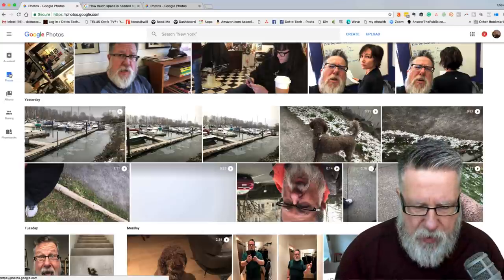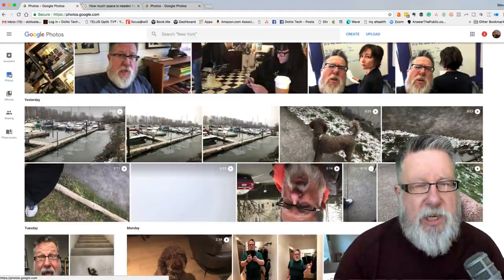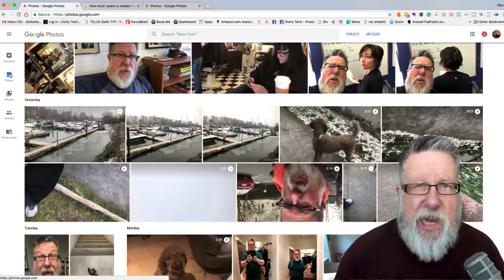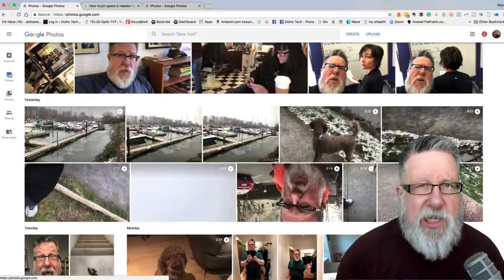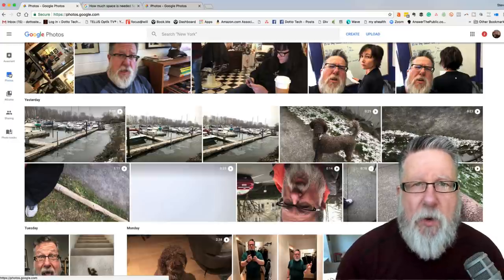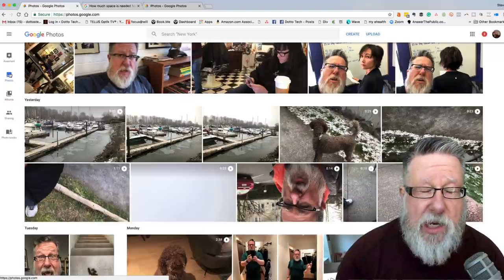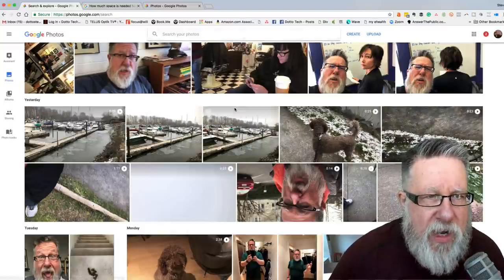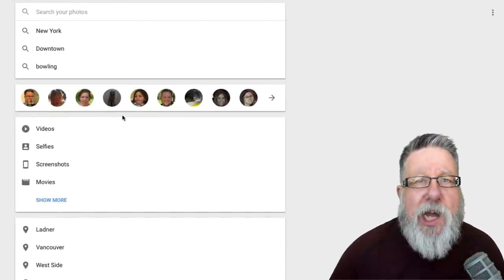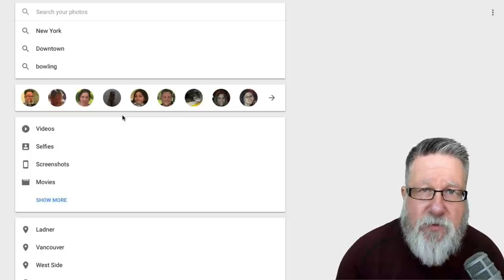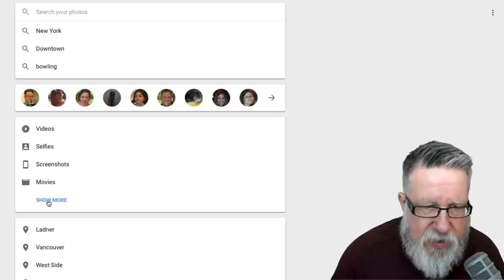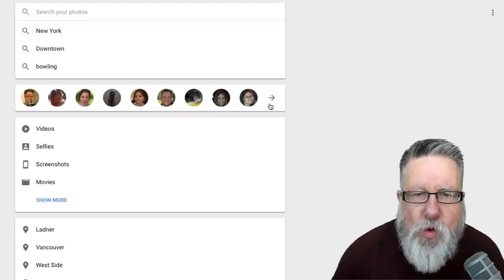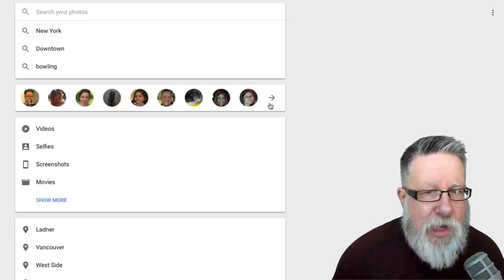The biggest challenge that we all have is organizing our photos. Google Photos has a game-changing technology built into it that has completely revolutionized how I organize, seek, and find photos. It's based on their image recognition. If you just click in the search bar in Google Photos, up pops a unique window that includes different names of recent searches, the ability to choose different types of media to search for, and then this whole roster of faces that it finds within your images.